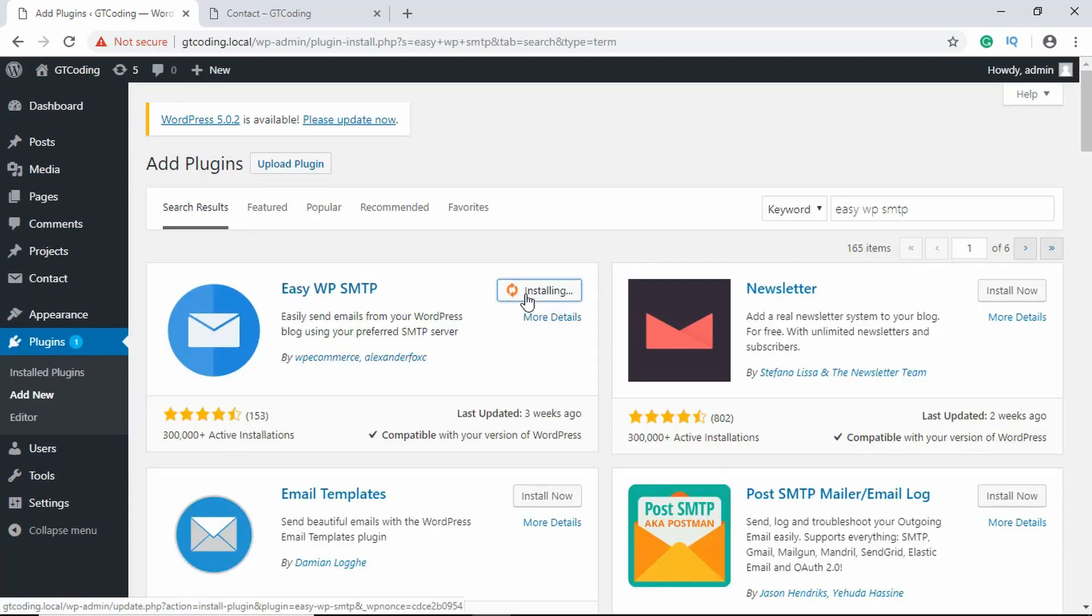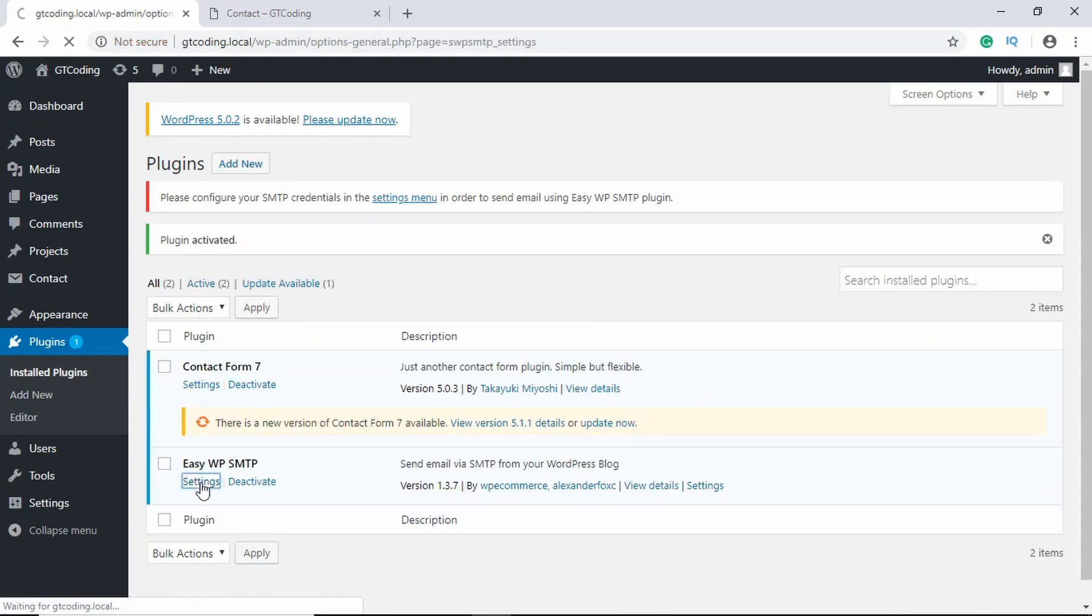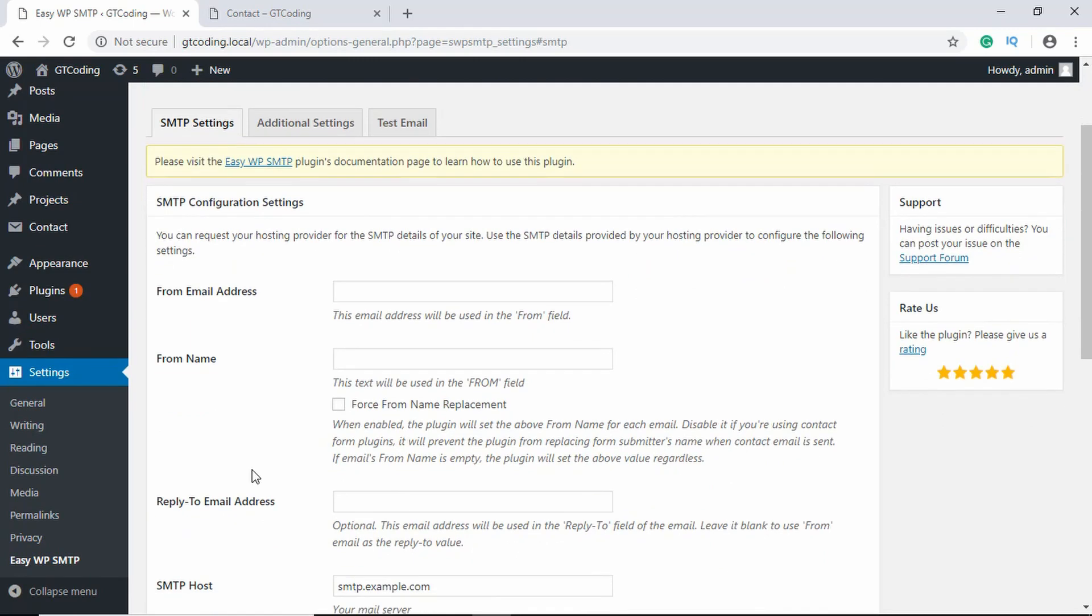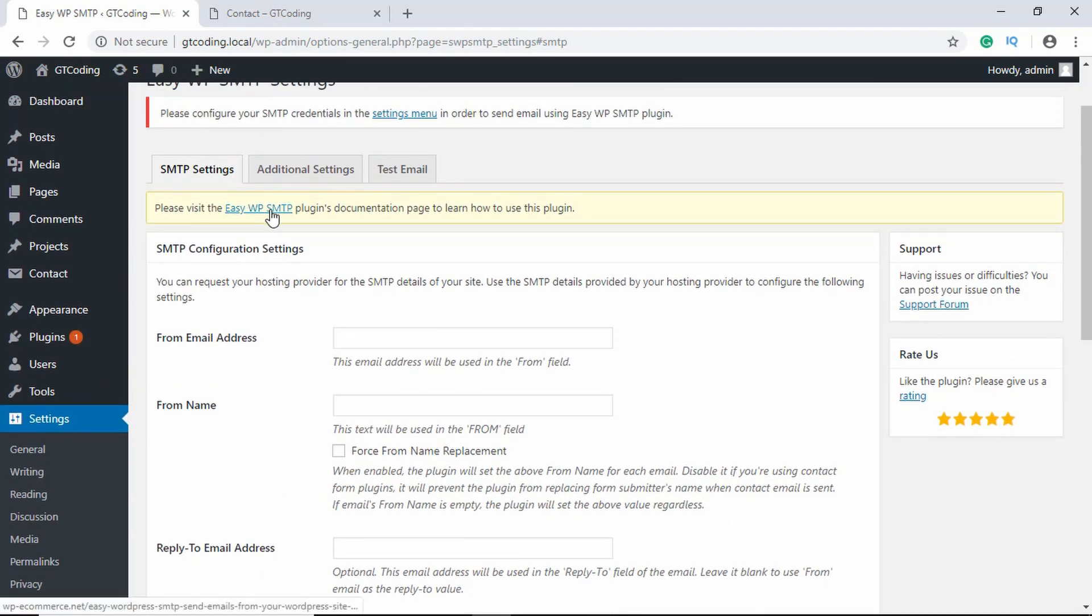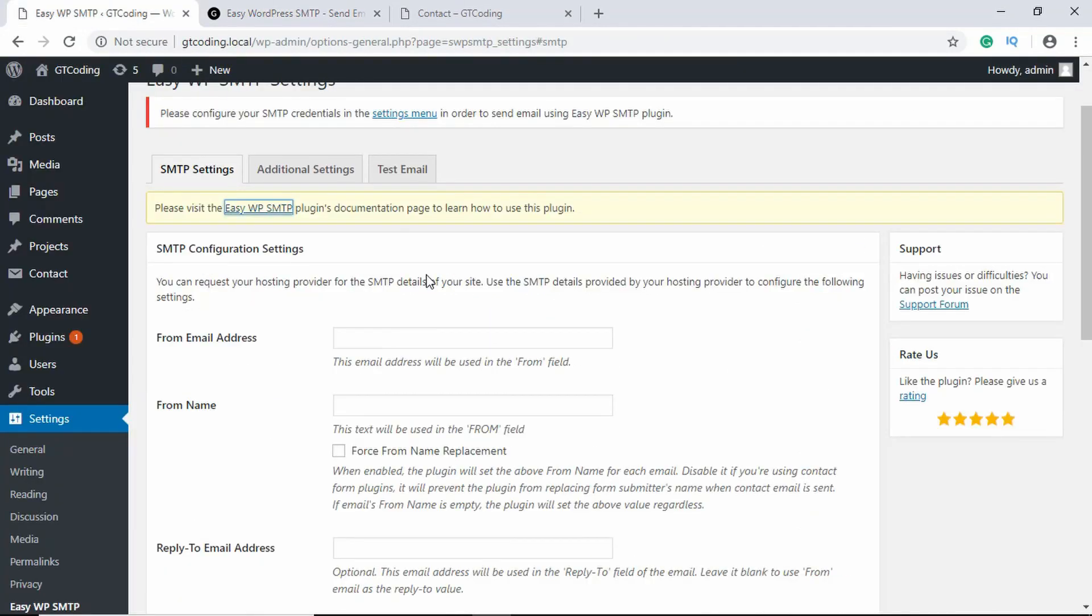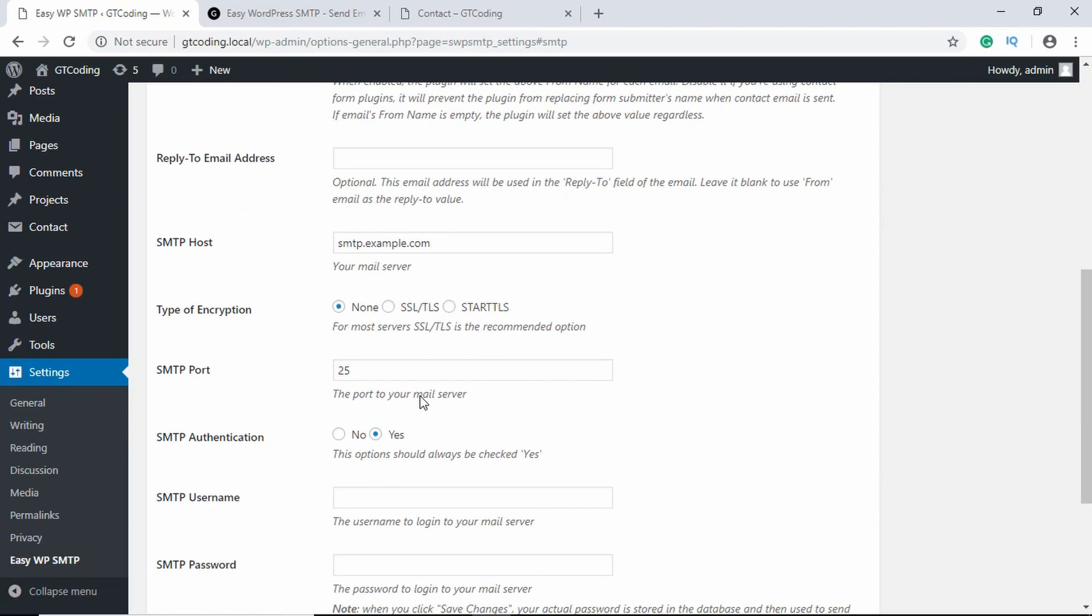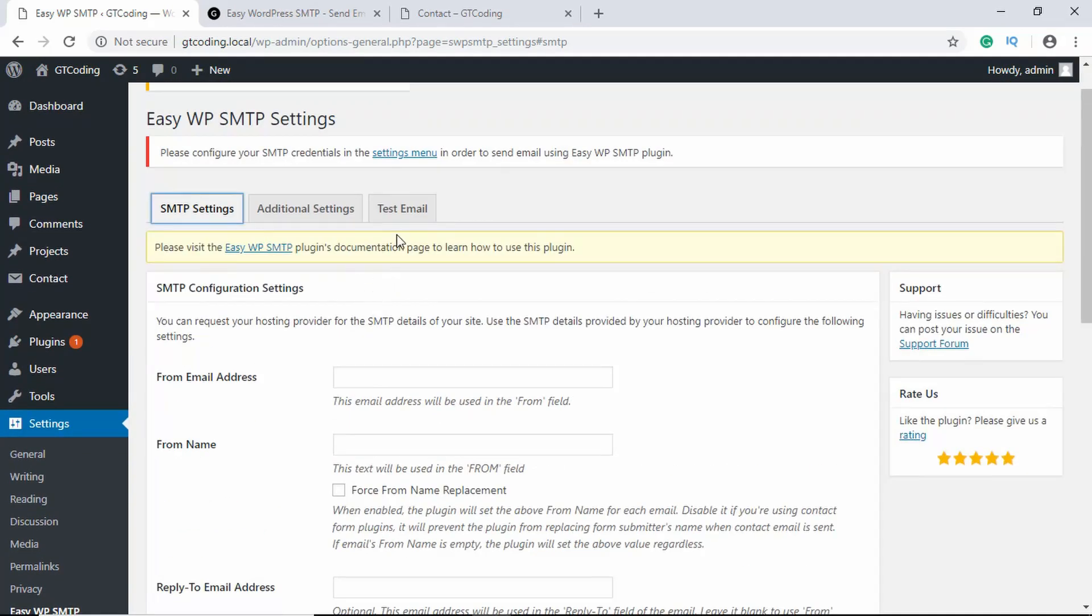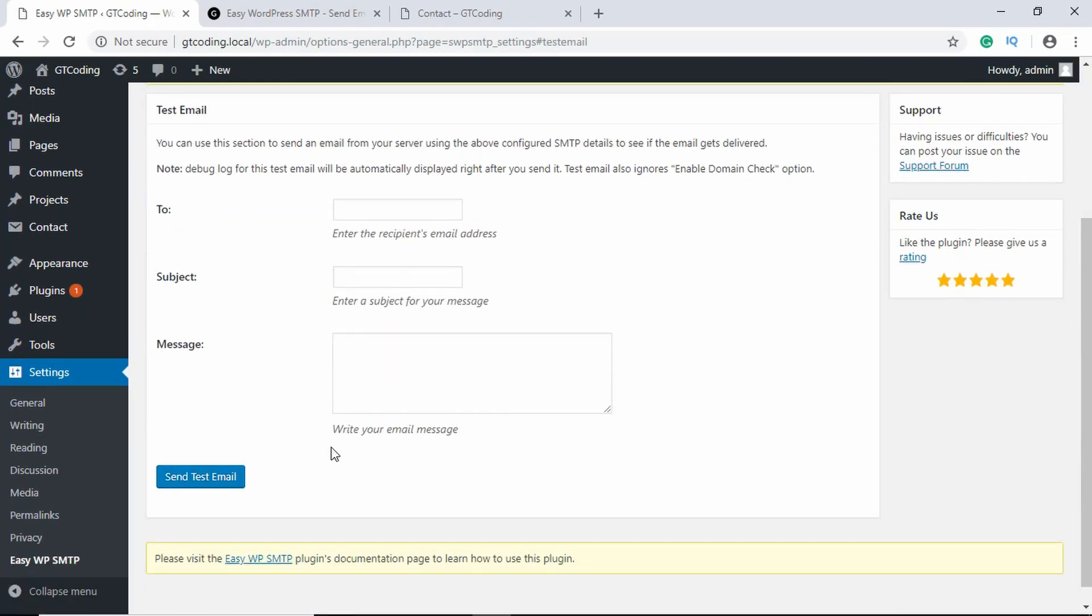Click on Install Now and then click on Activate. Just go to the settings and here you can fill in these details. You can visit this documentation for more details. Here they have provided all the details for filling this form. After filling all this info, you can go over here to Test Email and check whether it is working.